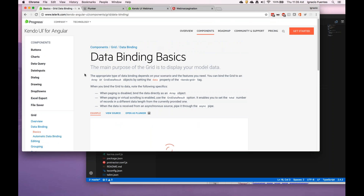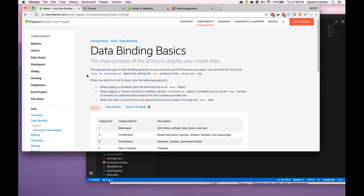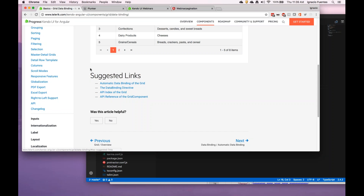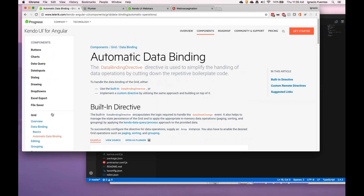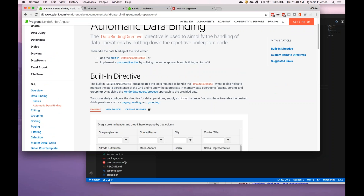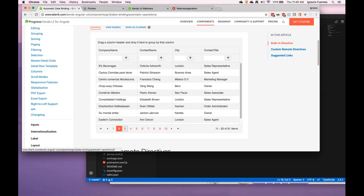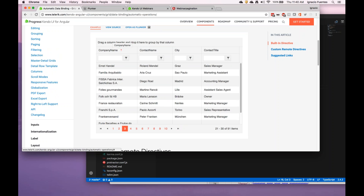These are somewhat hidden in the documentation but they're very useful. For instance, this is the data binding basics. If you go to the automatic data binding, we've created what we call the data binding directive. It's used to simplify handling of those data operations that could get repetitive. We see this grid right here that has pagination, sorting, and even grouping.